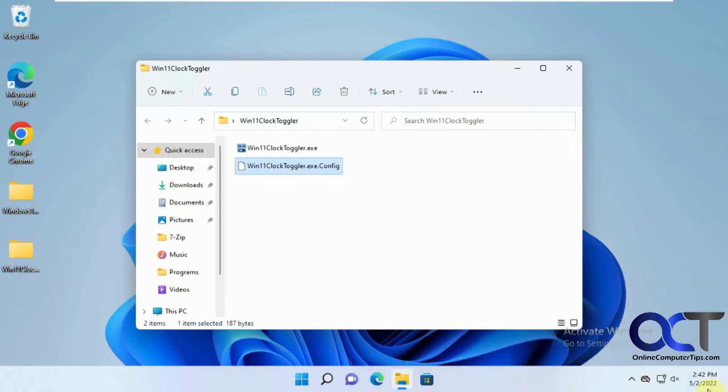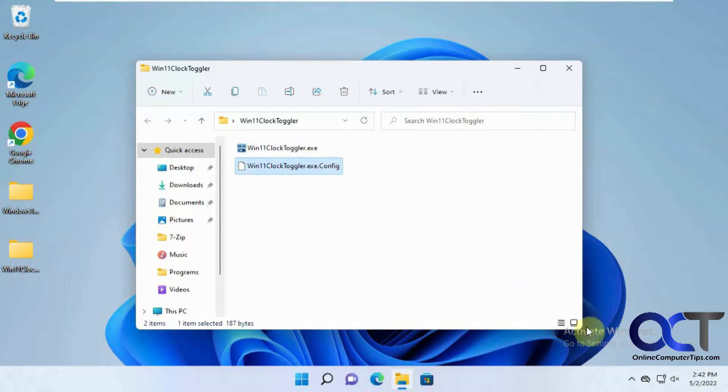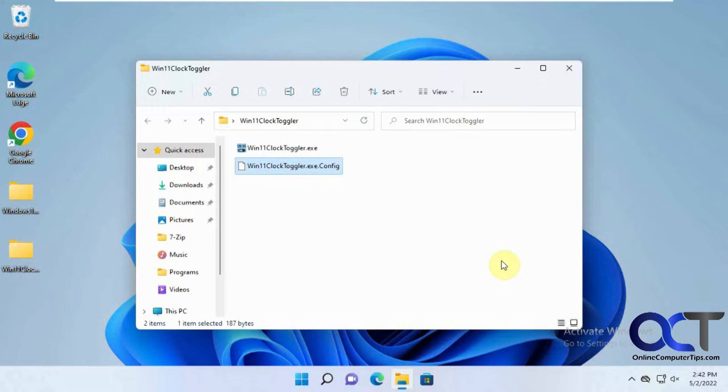So supposedly for Windows 11 that's all kind of tied to the clock so it's a one or all type of thing if you want to hide it. This will also work for Windows 10 and there's a switch, I think it's dash C, which you could have it just hide the clock but leave the system tray notifications. So you might want to try that for Windows 10.